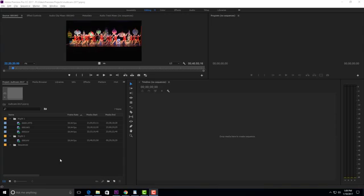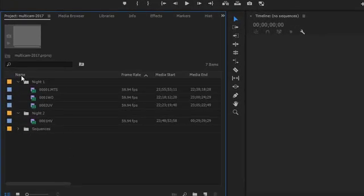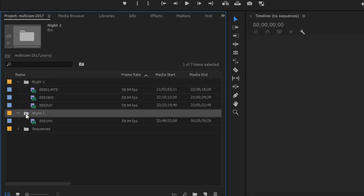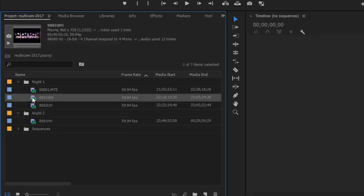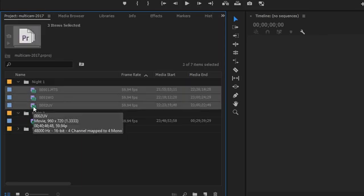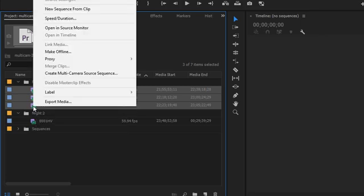Right now we're in Premiere Pro CC 2017. This is a three camera shoot of a dance recital. Each camera has its own audio and I want to be able to quickly edit all three cameras including the audio. I also want to add an additional camera angle from the second night of this performance. I have the camera angles from night one and an additional camera angle from night two. To create a multicam sequence, I'll select the clip with the best audio first, then control-click the other cameras, then right-click and choose Create Multicamera Source Sequence.